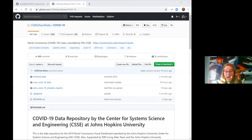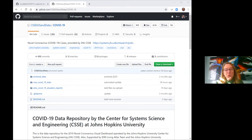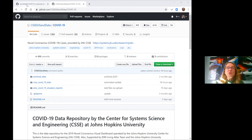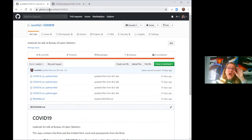Can everybody hear me? Great. I wanted to start by showing you where you can get the dataset. This is from the Johns Hopkins website on GitHub. You don't have to know how to do this because it's going to be in my code, which I will show you. I'll also show you where you can download my code. If you go to github.com/janewall/covid19, here is my R Markdown file that will contain everything we're doing today.